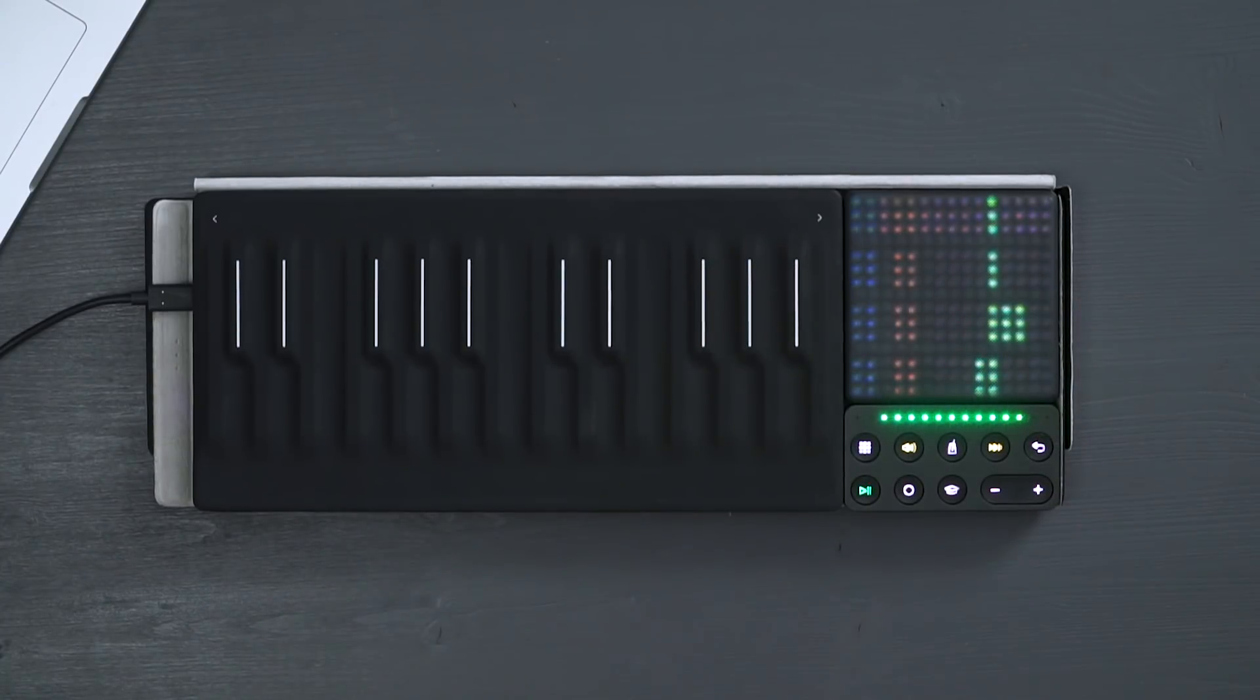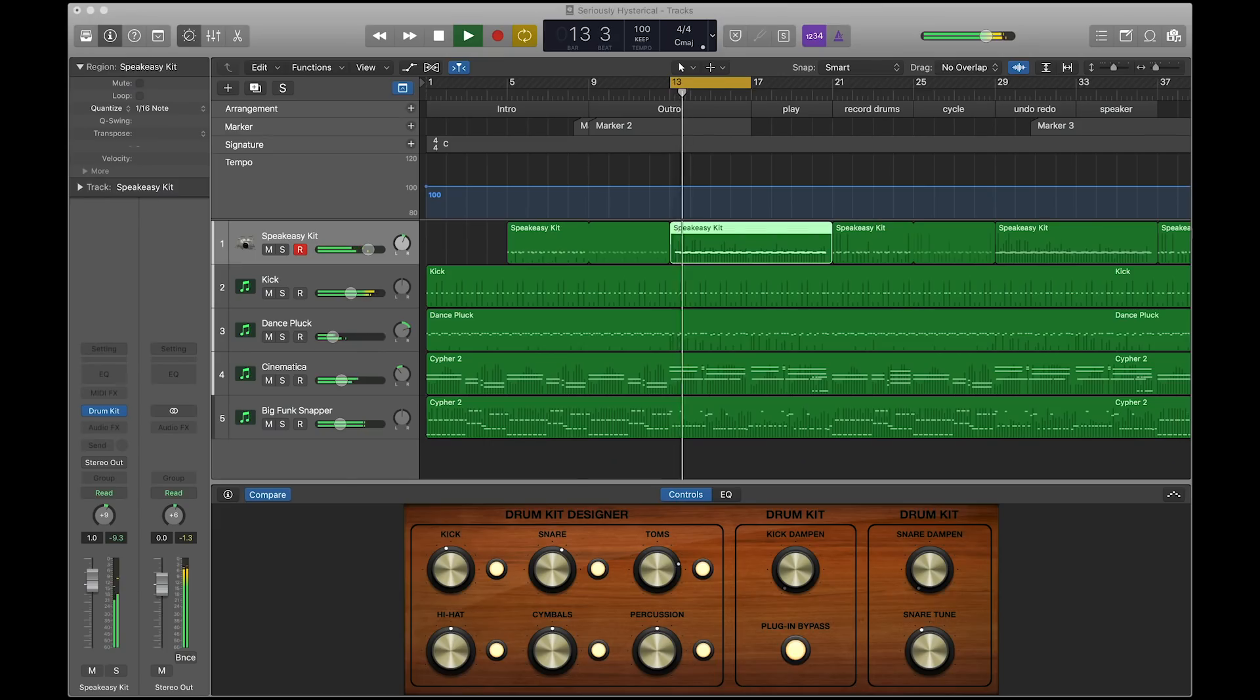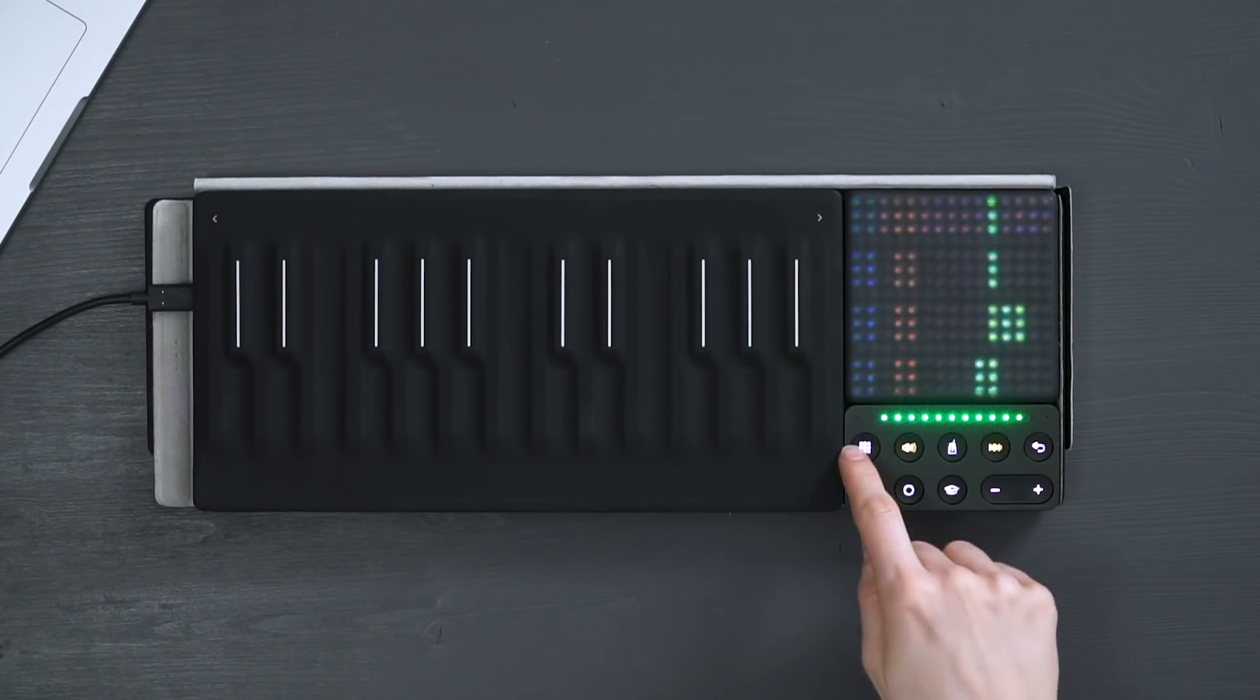The lightpad displays only 4 tracks at a time. You can use the plus and minus buttons to control the next bank of tracks. In Logic, you can see which bank is selected.